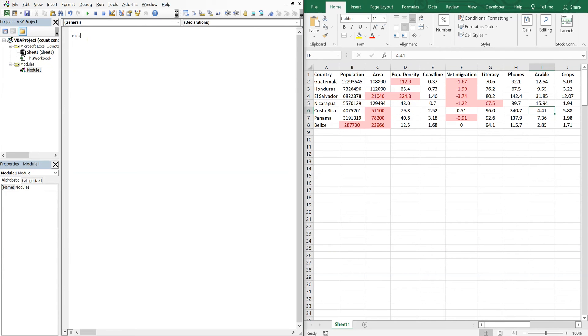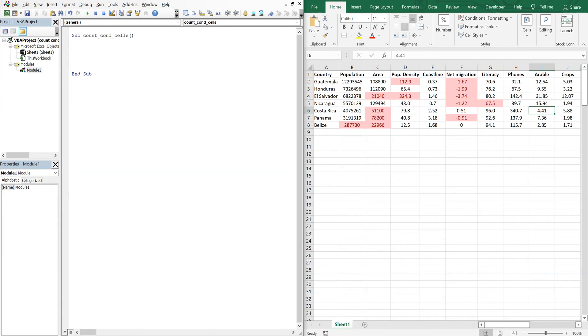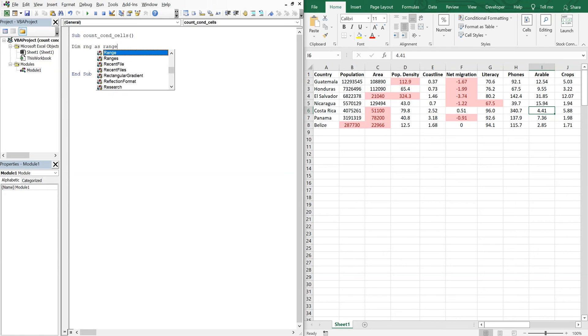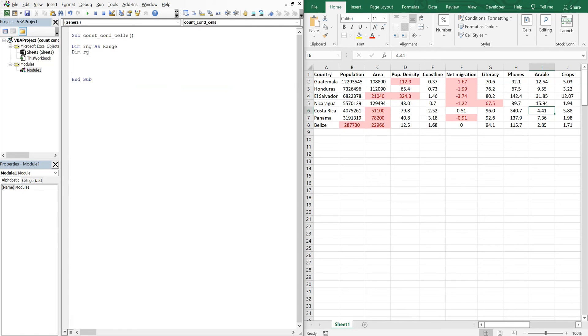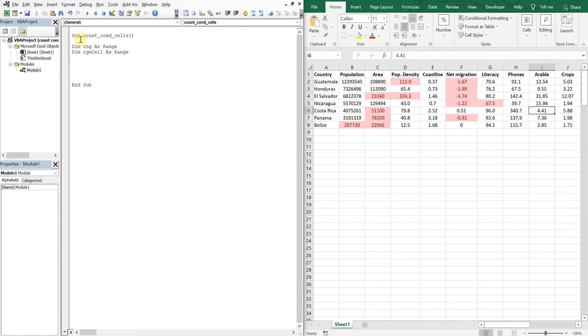So we'll call this sub count conditional cells and we'll declare our variables. We've got RNG as range, we've got RNG cell as range. And by the way, this code was adapted from a website in the description, make sure to check it out.